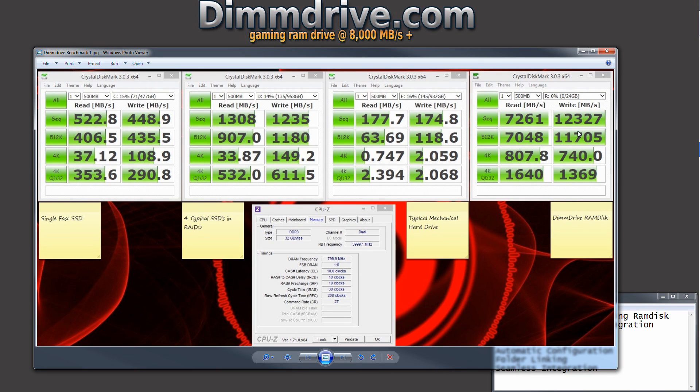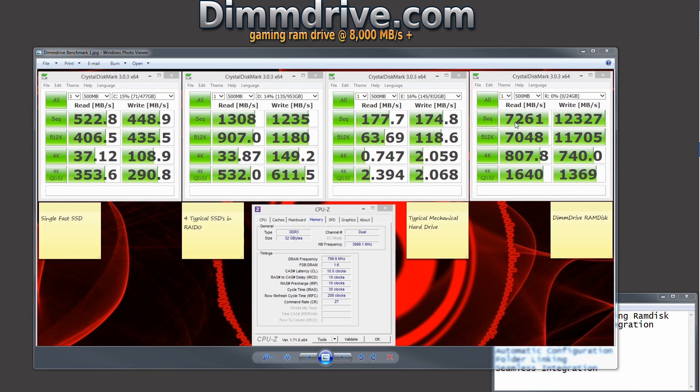If we take a look at a benchmark here, DimDrive on the far right is getting over 10,000 megabytes per second, between 7,000 and 12,000 megabytes per second, versus very high-end solid-state drives. Even a RAID of solid-state drives does not get even close to the speed of DimDrive.